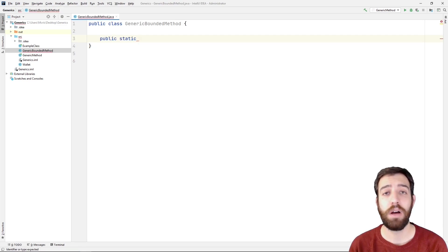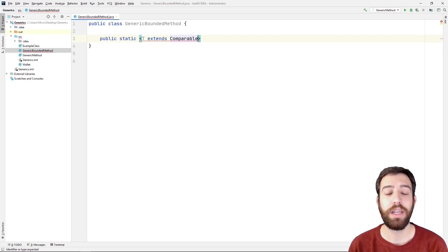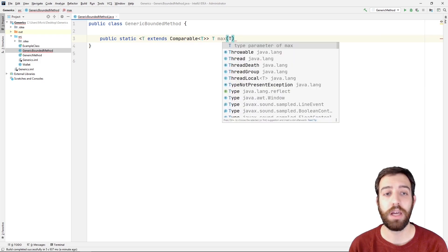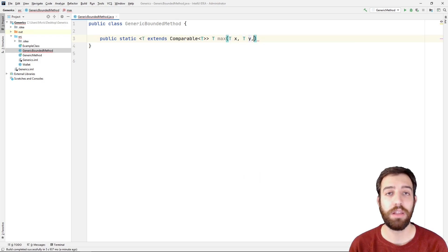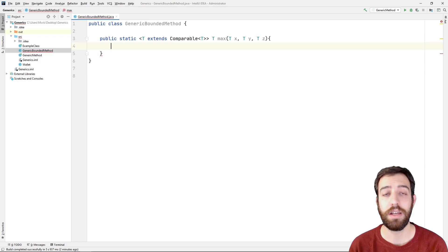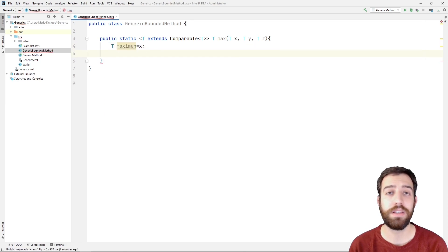As now for the bounded type parameters, we create again a new class with a name generic bounded methods and we write a new generic method with a name max and three parameters in which we compare which of these three is greater.